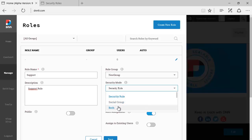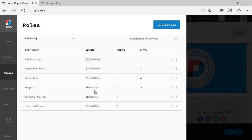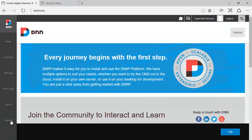This is also present on DNN 8 and you can quickly just hit save and we see the new support role that I just created right here on the list.